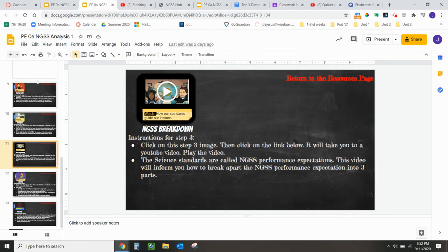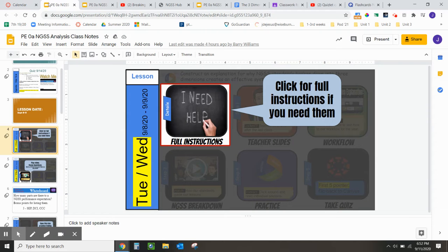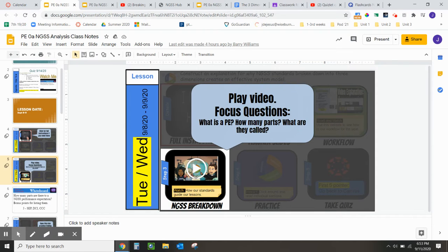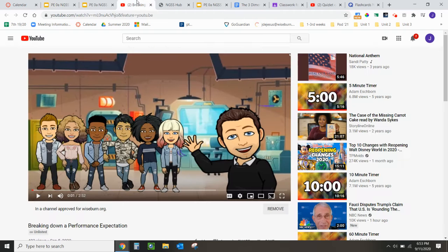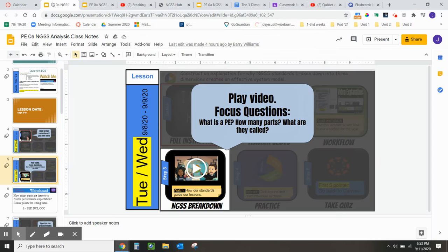It'll look like this. On slide 5, click on the image, and when you do so, it'll take you to a YouTube video.